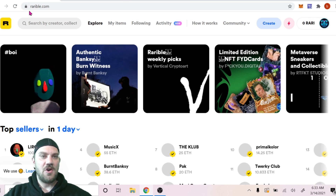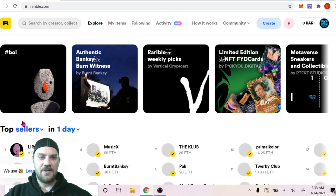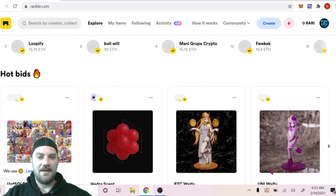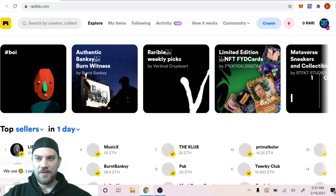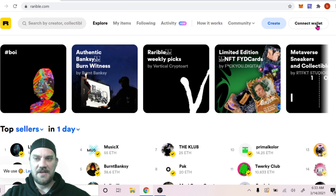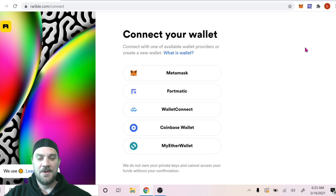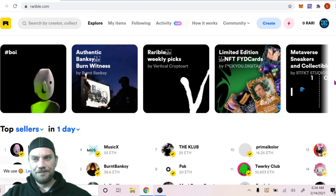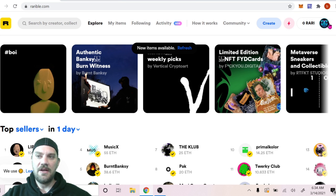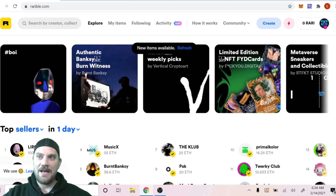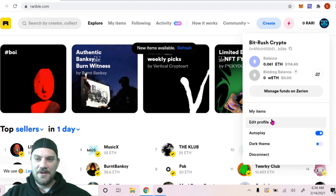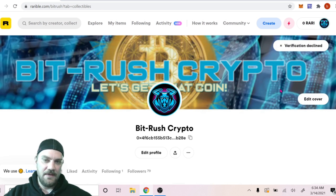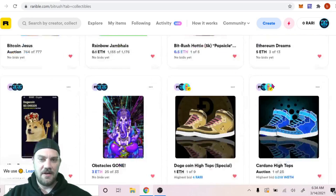The next thing we need to do is come over to Rarible at rarible.com. If it's your first time you'll have to log in — come to the top right corner where it says 'Connect Wallet' and click on that. It gives you a list of options including WalletConnect, Coinbase Wallet, MyEtherWallet, Fortmatic — today we're using MetaMask. Once connected you can edit your profile, set up your icon, and view your NFT collection on your home screen.